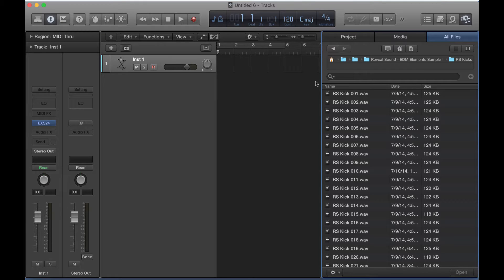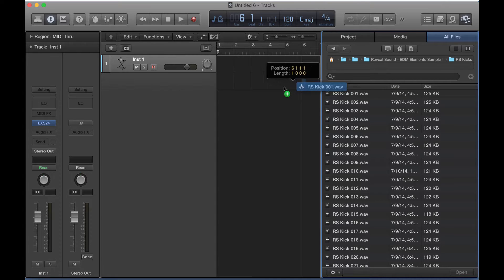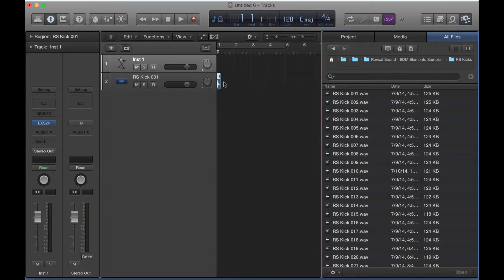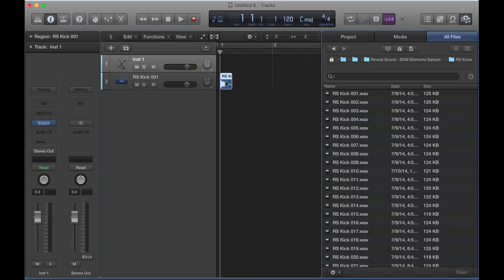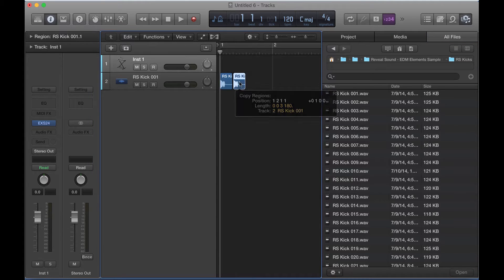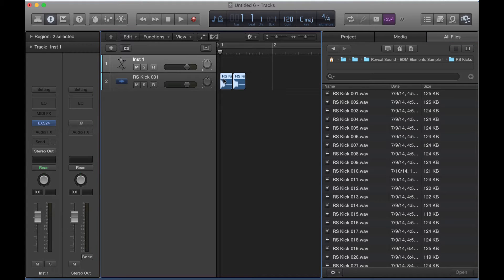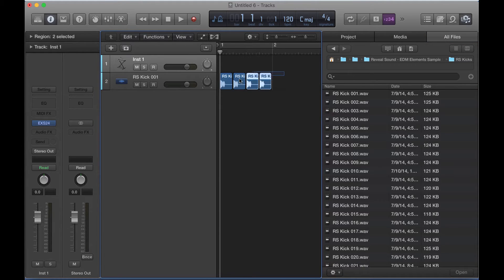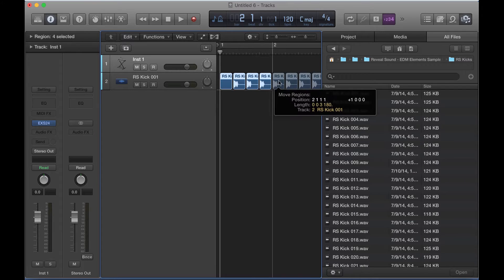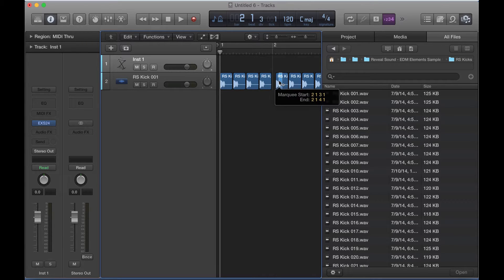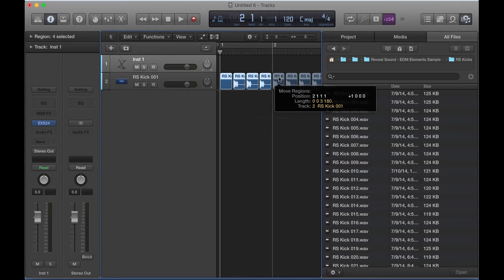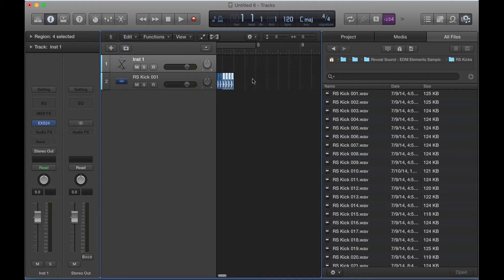So what I see a lot of my students do all the time, and it drives me crazy to see, is I'll see them manually sequencing out their kick drums and their snares in audio. They'll arrange one by one, sample by sample, all of their kick drums, and as you can see, it's a very tedious, annoying process.